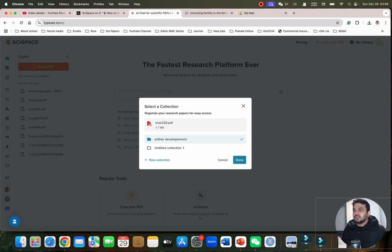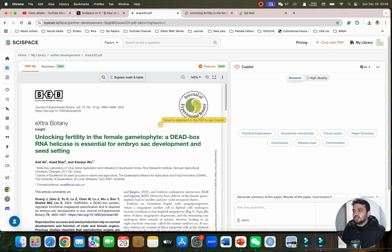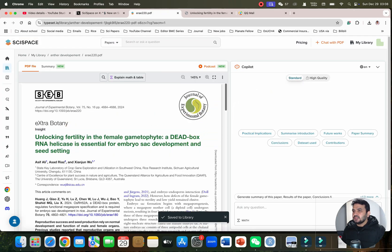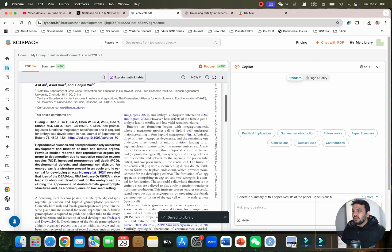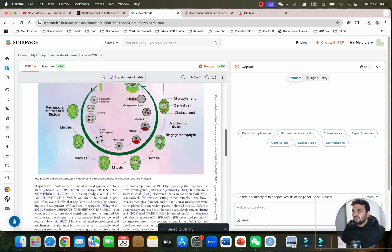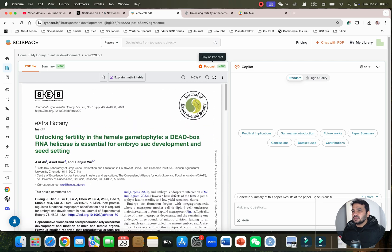I have already created one for anther collection, so I will simply click on done. You can see now my paper is uploaded and saved to the library. Here you can see it's giving you the option to play as podcast.